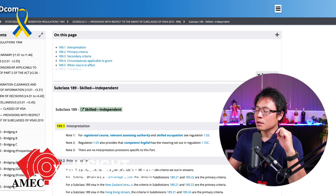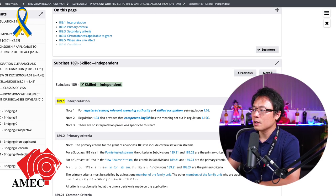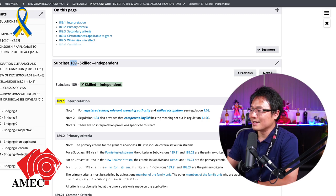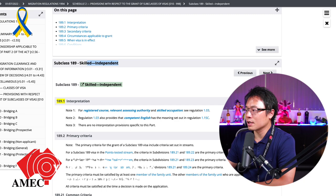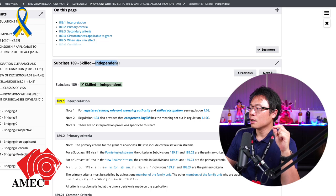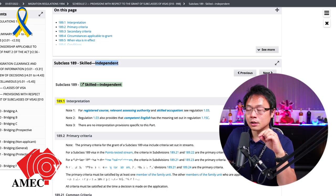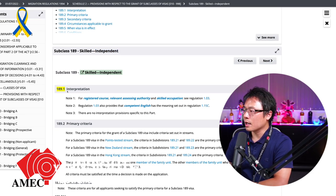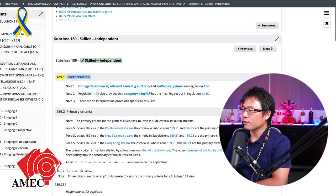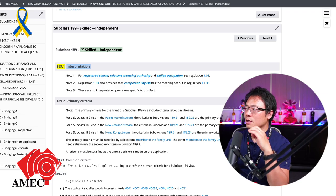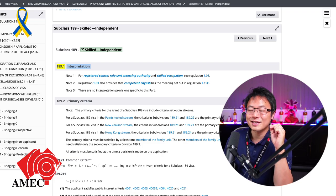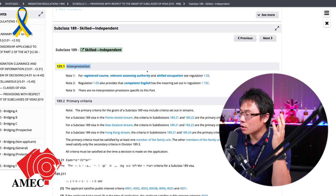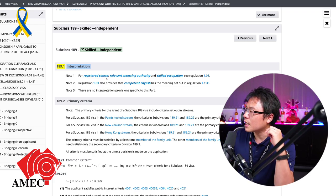Okay. So every subclass or every visa is given a subclass here within the migration regulation 1994. And they give a little name on it. So it says skilled independent. So that means it's a skill-based visa and it's independently needed. It doesn't depend on any nomination or sponsorship at all. Okay. So the 189.1 is interpretation. But I don't think I need to go through this as registered course, assessing authority, skill occupation. We have gone through millions of times in this channel. But if you want to know detail about skill assessment or perhaps Australian study requirement, you may want to go search within my channel. You may find those videos there.